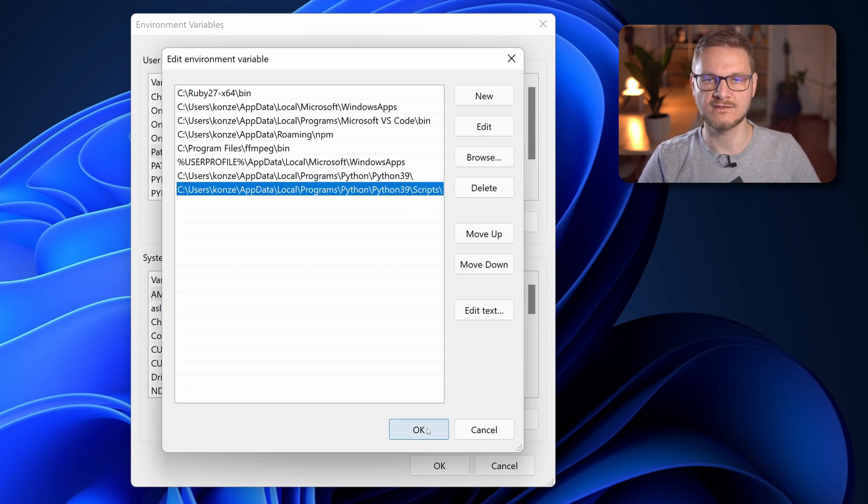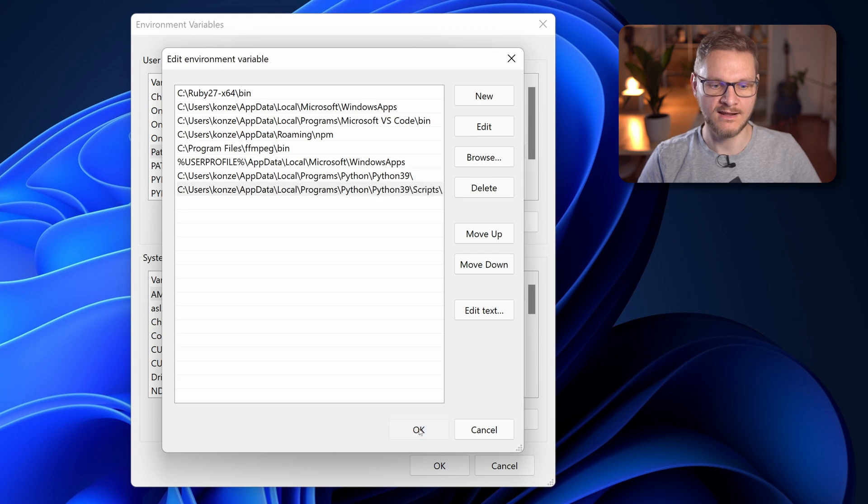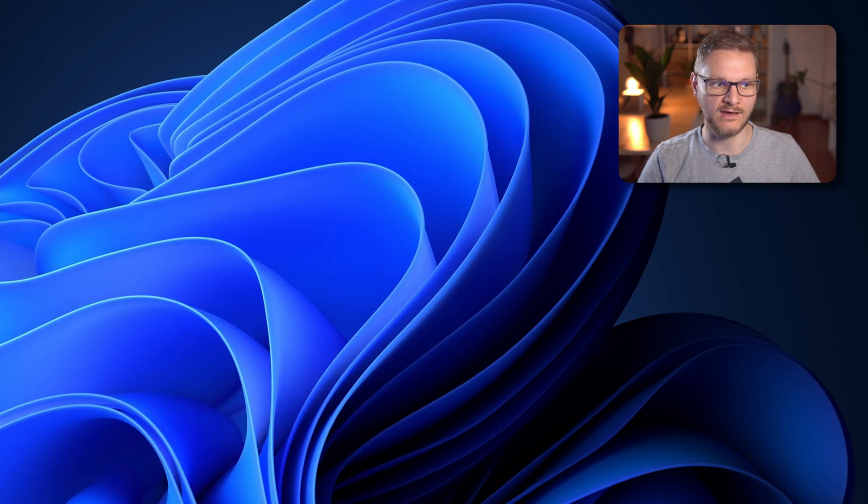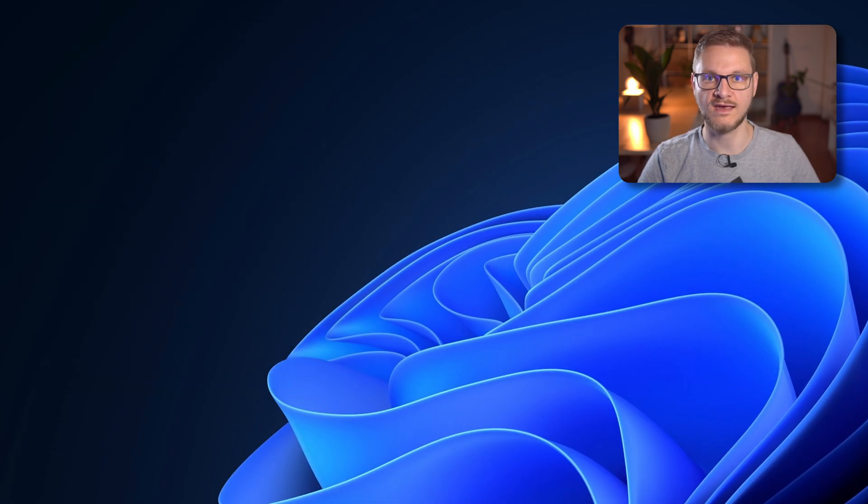And then we can leave the system properties dialog again. Click on OK, OK, and OK.